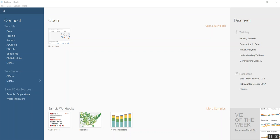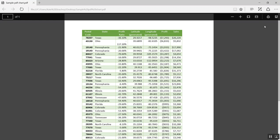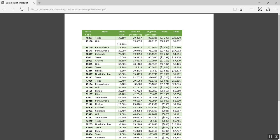For example, you have a PDF file and I have one here as a sample that has some simple data: postal code, state, profit ratio, latitude, longitude, profit and sales. It's only one page, but this is enough for me to demonstrate how this would work.